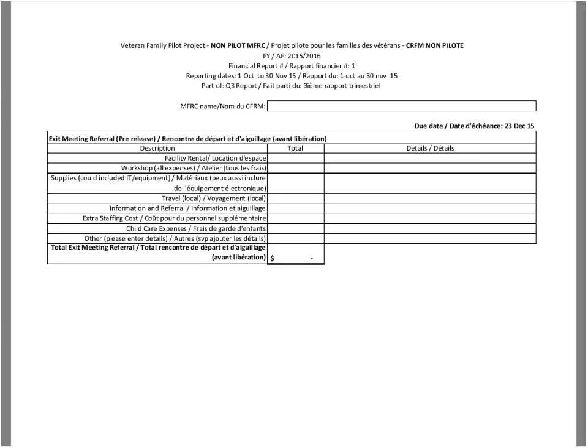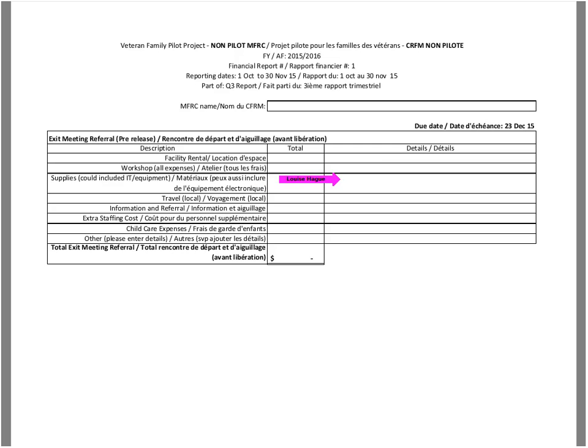So on the next line, sorry, I shouldn't be using my arrow. In the next line, supplies, under supplies, let's say, for example, your MFRC decided to hire or extend one of the employees or one of your coordinators an extra five hours a week, which means that it needed additional supplies or equipment to accommodate the additional tasks that were assigned to that position. Please indicate them here. Again, cannot stress enough detail, detail, detail. That would be great.